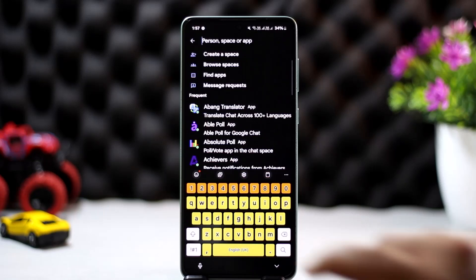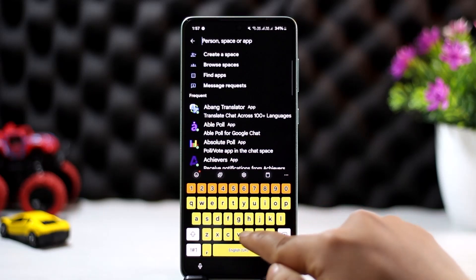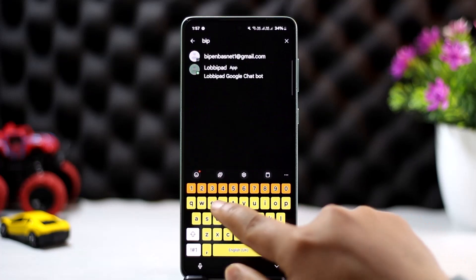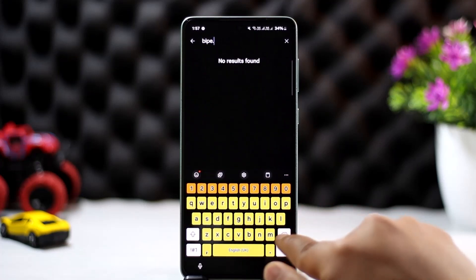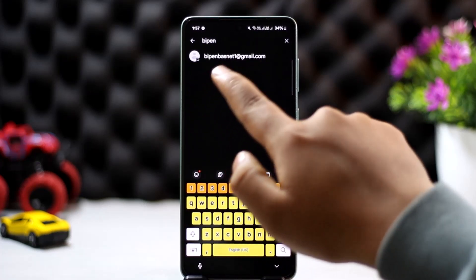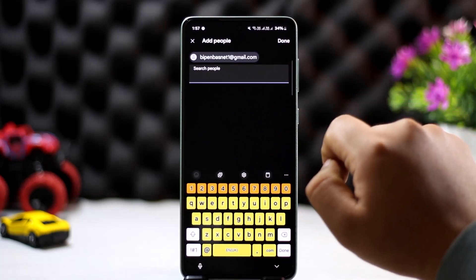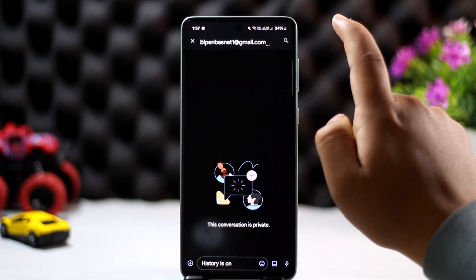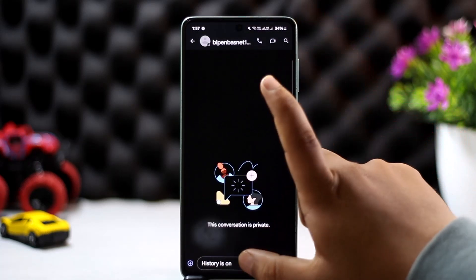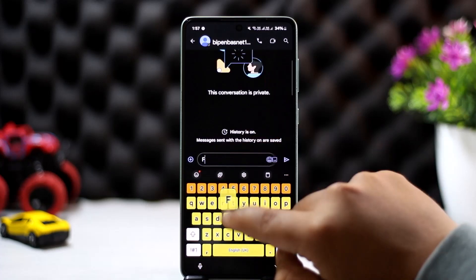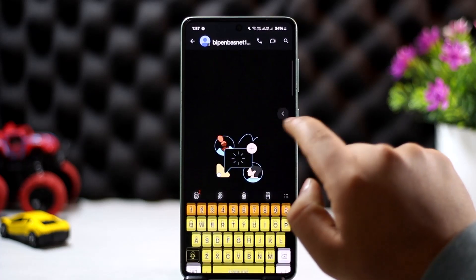You can use the email address. For instance, I'll just type in here my own email address. So you can see the person, you can tap on it, and once you tap on it, you can simply tap on done. Now you can go ahead and chat with them.